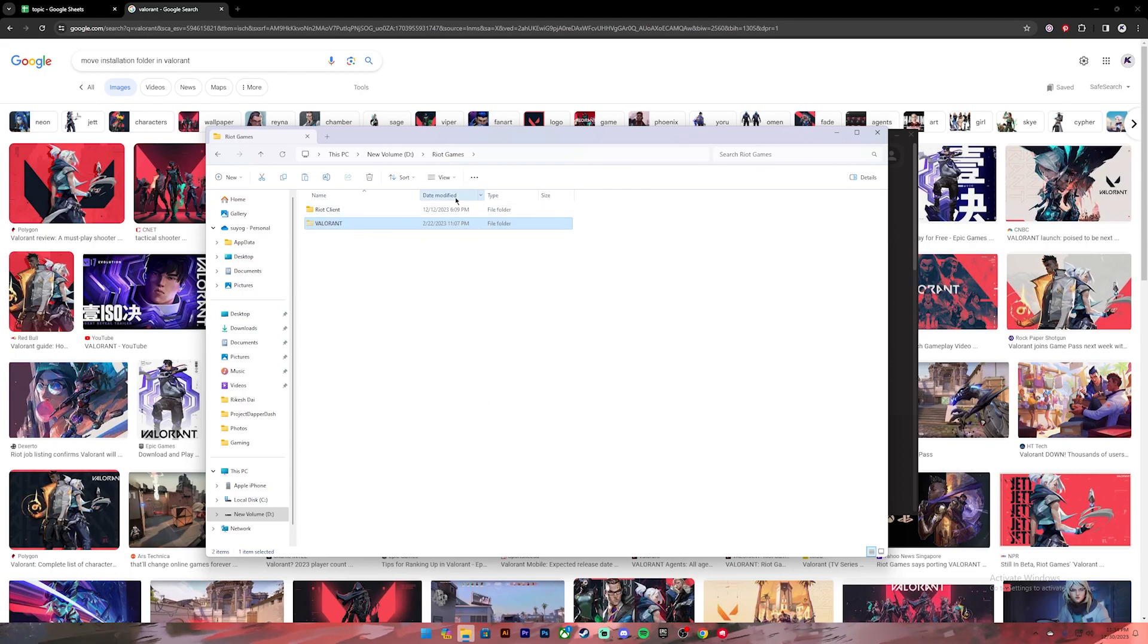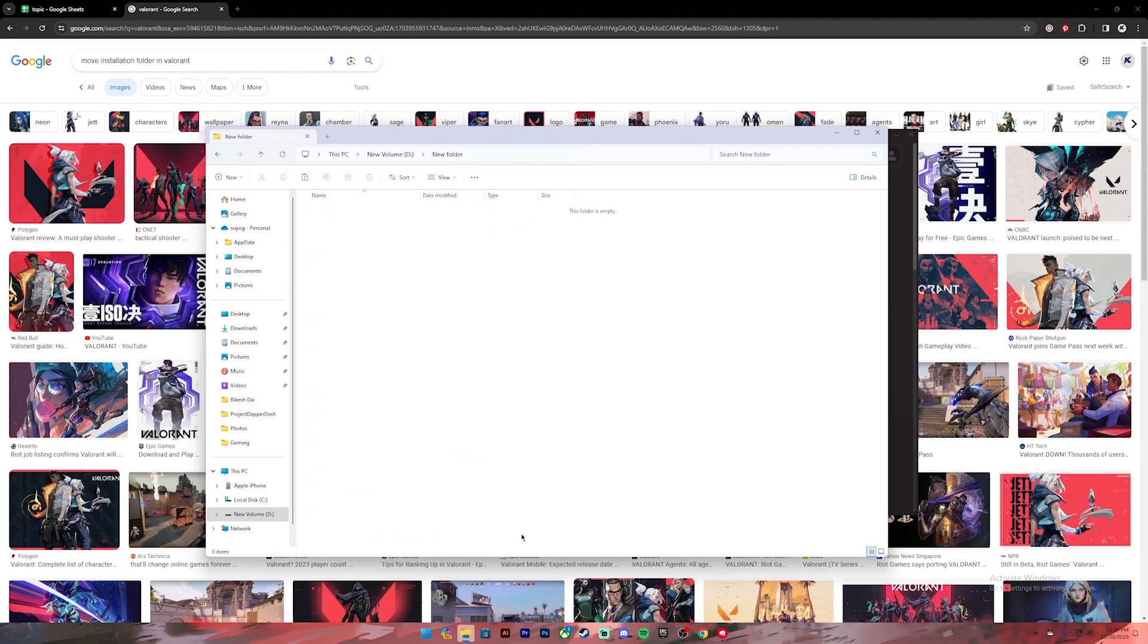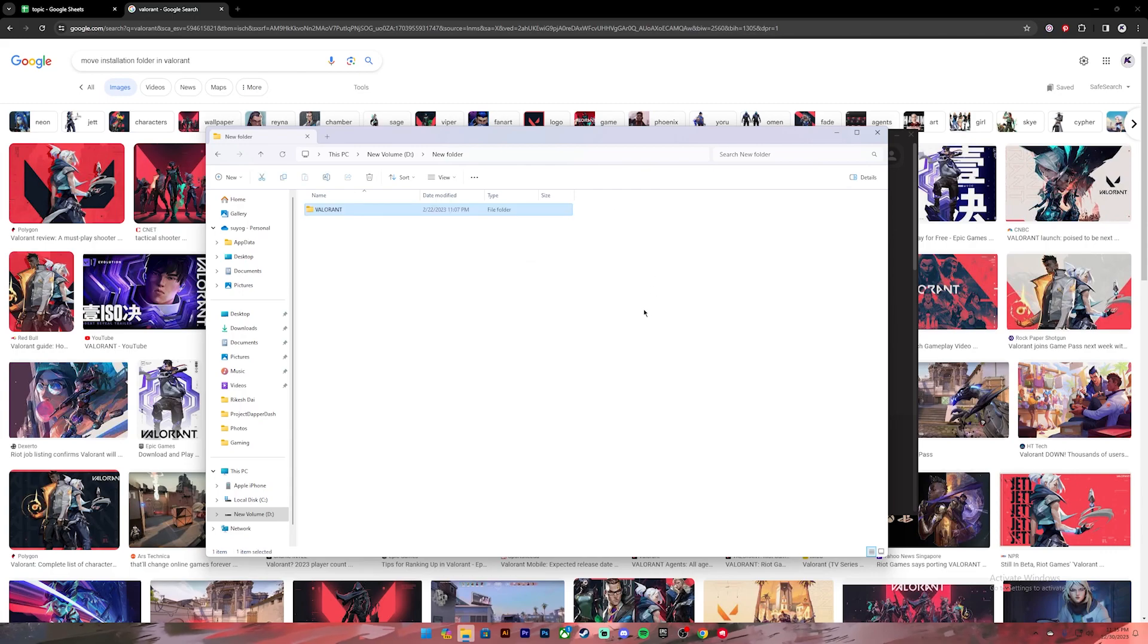Now once you have done this, go to the folder where you want to install the application. For example, I'd like to install the Valorant application in this folder, so I'll just paste the application in this folder.